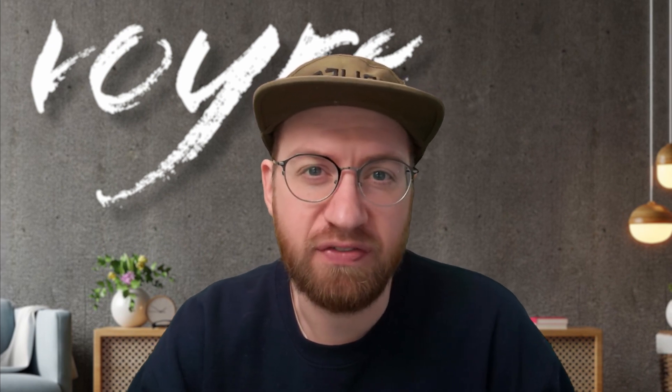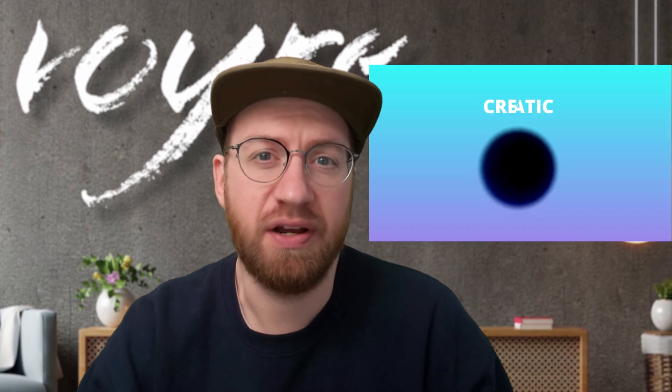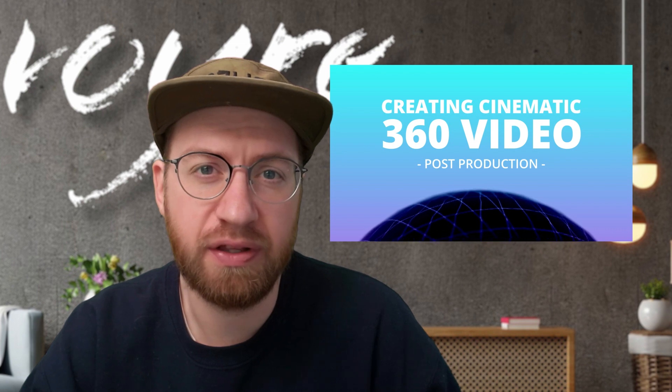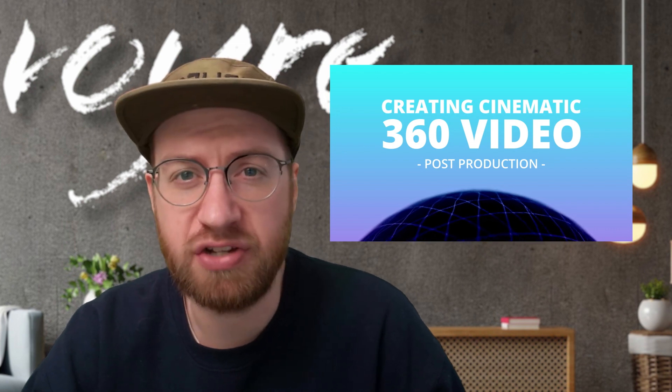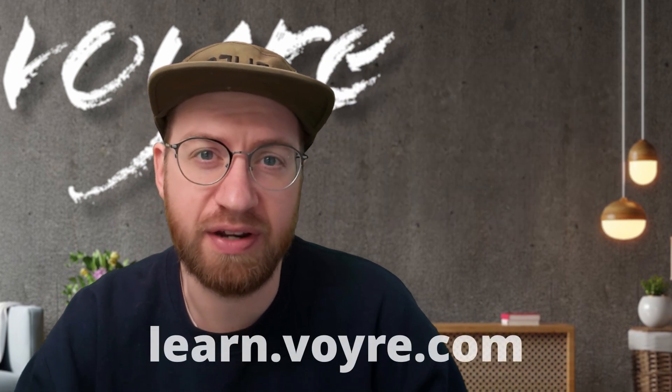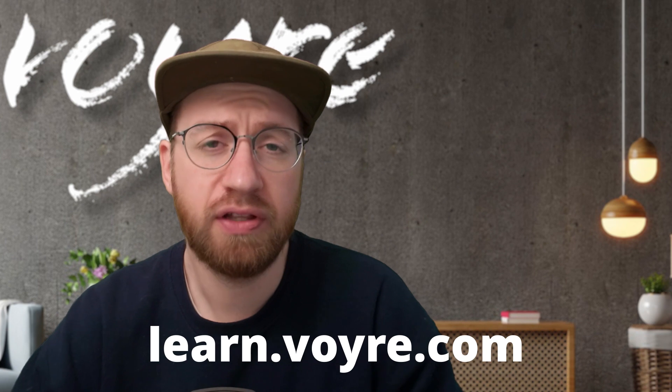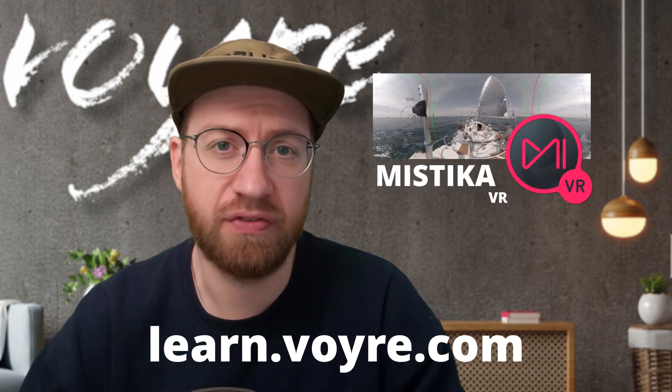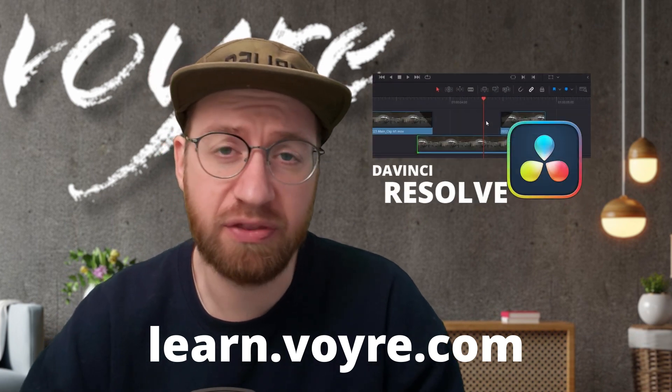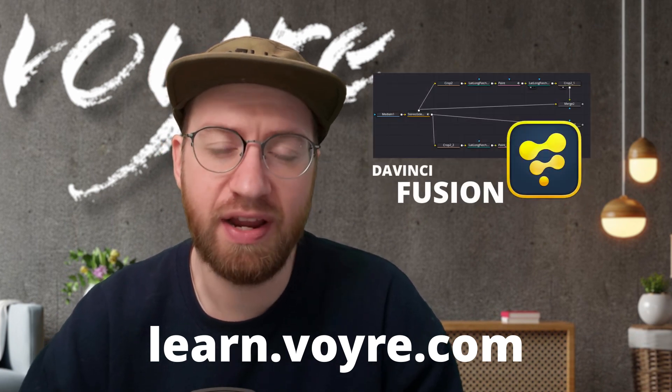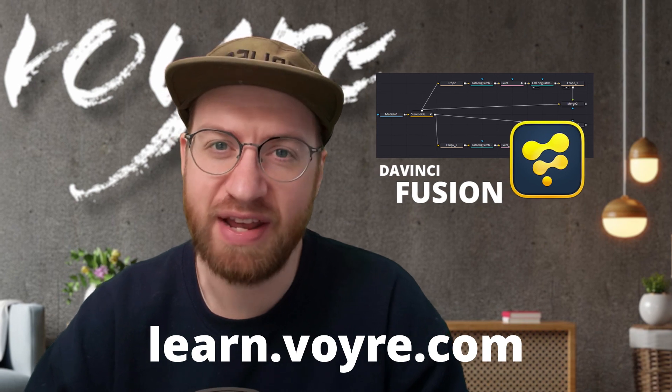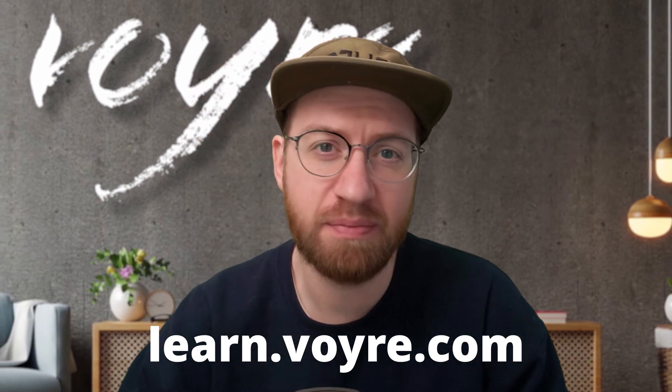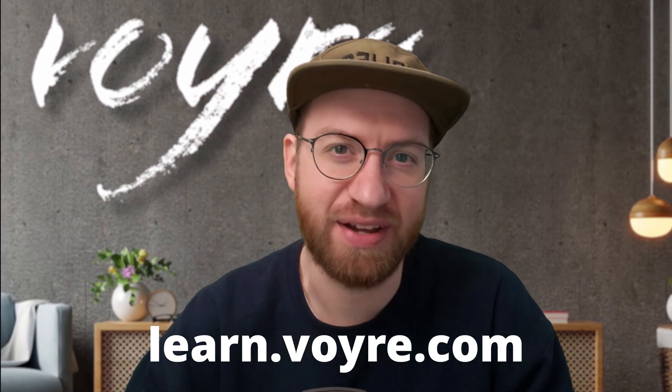I hope you're enjoying this preview of my cinematic 360 video post-production class. You can get this tutorial and five complete chapters for free by signing up at learn.voyeur.com. The full class includes 10 hours of content covering stereoscopic 360 video, 180 VR, and more. It's now available at learn.voyeur.com. So go ahead and check it out.